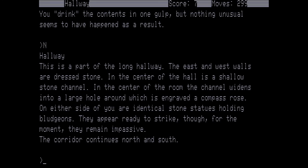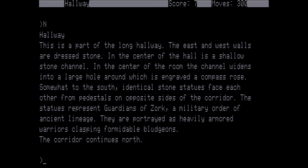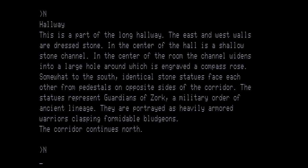This is part of the long hallway. The east and west walls are dressed stone. In the center of the hall is a shallow stone channel. In the center of the room, the channel widens into a large hole around which is engraved a compass rose. On either side of you are identical stone statues holding bludgeons. They appear ready to strike, though for the moment they remain impassive. This is because we are invisible. If we had done this without the invisibility potion in the vial, we would be dead. The corridor continues north and south. We're going to go north again. This is part of the long hallway. In the center of the room, the channel widens into a large hole around which is engraved a compass rose. Somewhat to the south, identical stone statues face each other from pedestals on opposite sides of the corridor. The statues represent the Guardians of Zork, a military order of ancient lineage. They are portrayed as heavily armored warriors clasping formidable bludgeons. The corridor continues to the north. I'm not going to read everything from here in until we get to the end of this hallway.